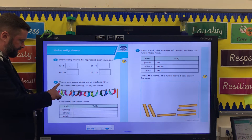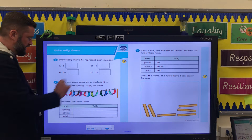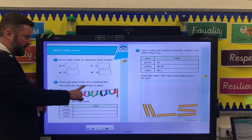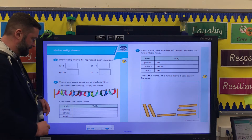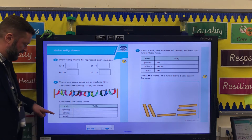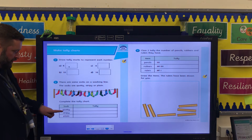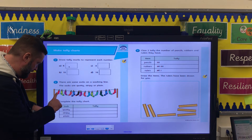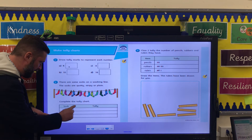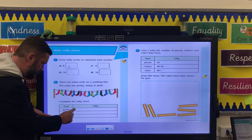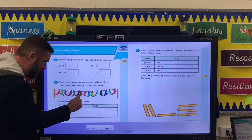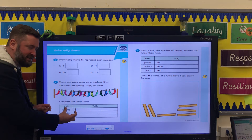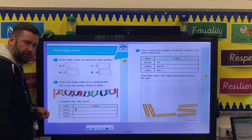Number 2: there are some socks on a washing line. The socks are spotty, stripey, or plain. Complete the tally chart. So for spotty socks, I'm going to do what we did yesterday — I'm going to go through, cross it out, draw the tally, cross it out, draw the tally — to represent the socks correctly.